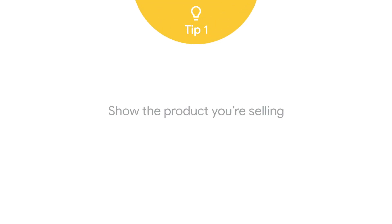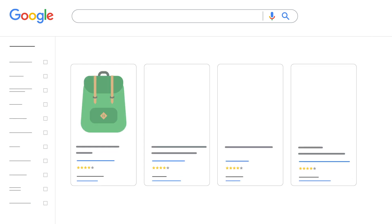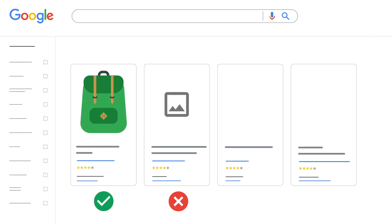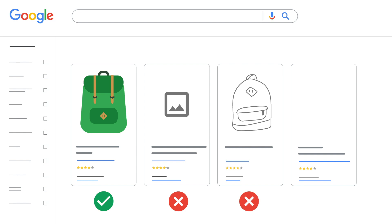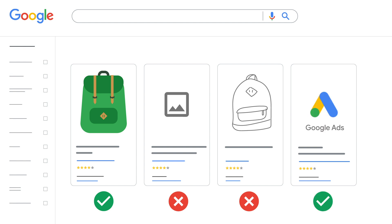Tip 1, show the product you're selling. It is important to show the actual product being sold. Don't show placeholders, graphics, or illustrations instead of the actual product. Additionally, don't use a logo or an icon unless it's for a software product.